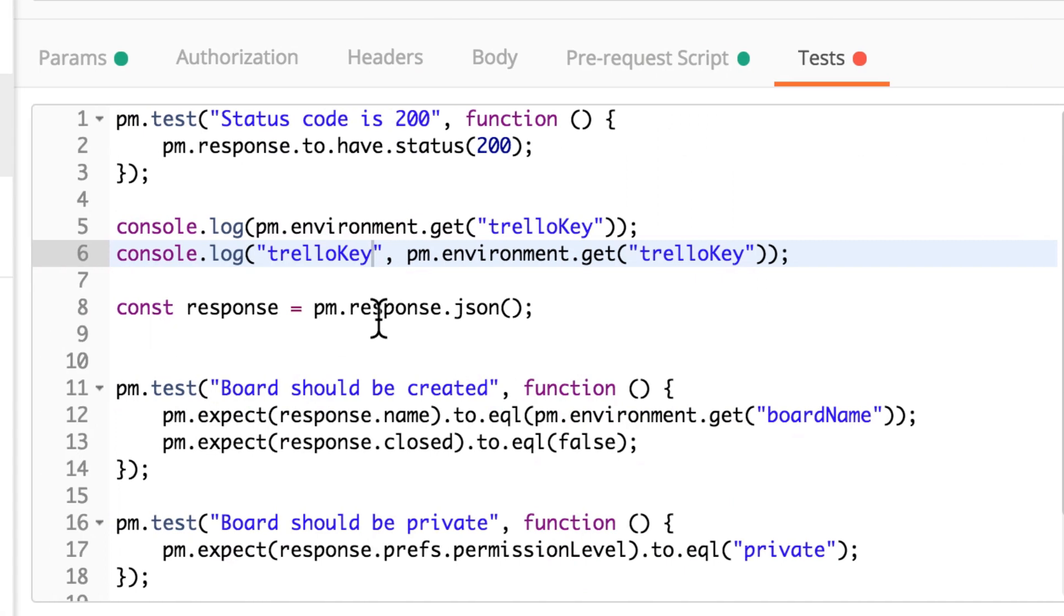And basically that's about it. This is the way you can easily debug your tests with Postman, inside Postman. When something is not working, automatically all the requests are being logged. And if you need additional logs, just use console.log and try to figure out where exactly your scripts are not properly working.